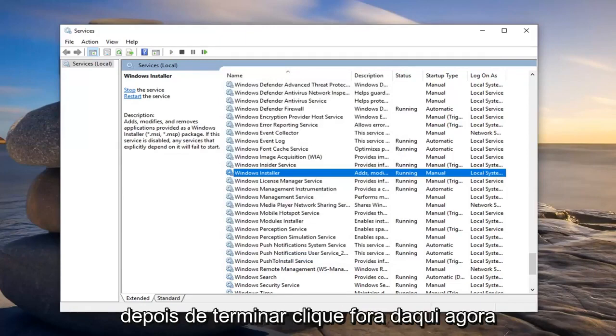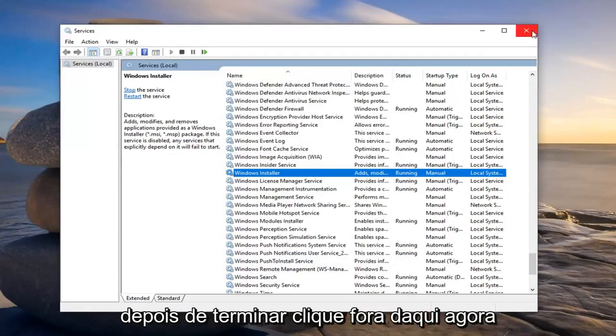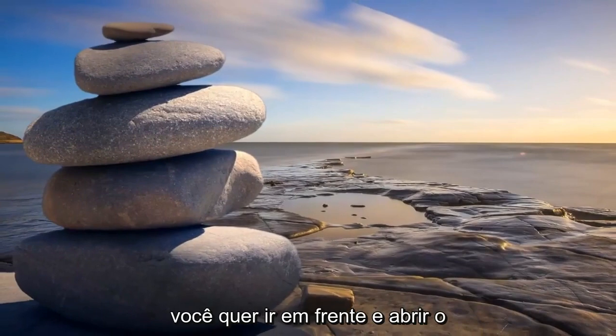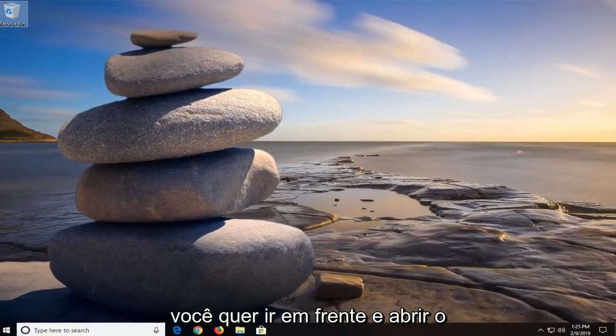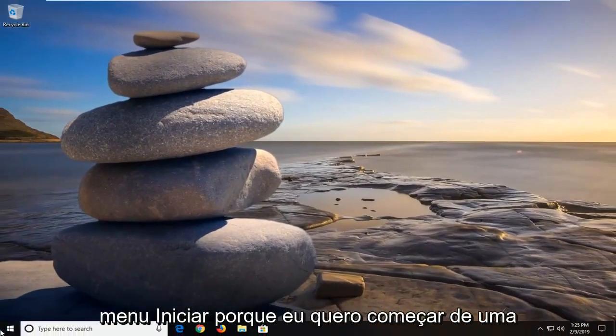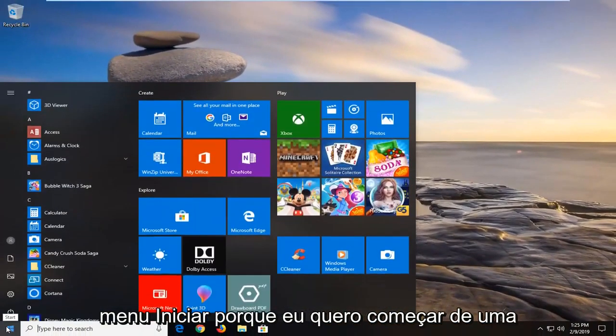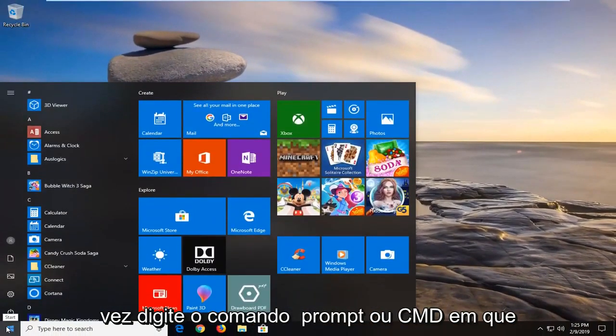Once that's done, click out of here. Now you want to go ahead and open up the start menu, just click the start button one time.